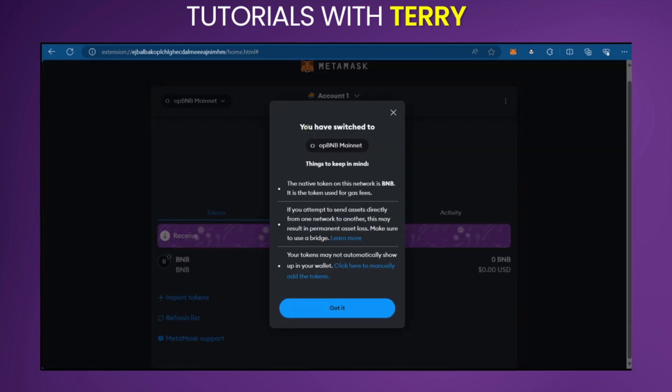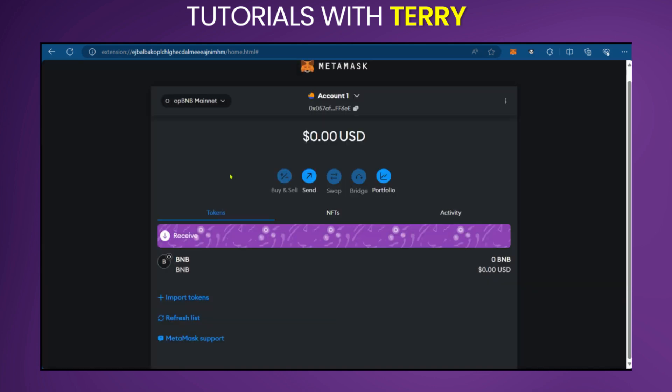And there you have it, you have switched to OPBNB mainnet. So we're going to just say got it. And at the top left corner, you can see that we have this network just added currently on our MetaMask. So this is how to add OPBNB to MetaMask wallet.